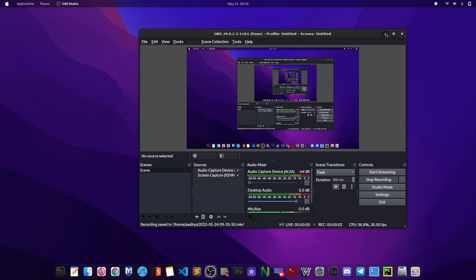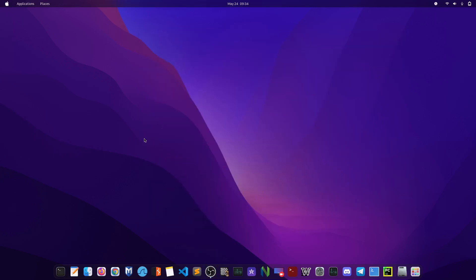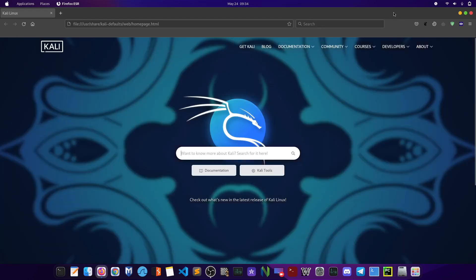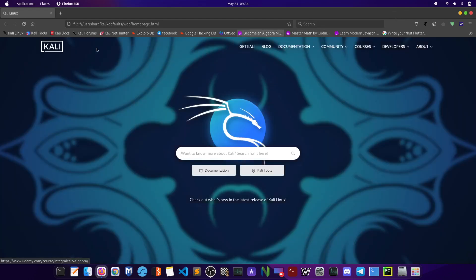Hello everyone, welcome back to my channel. In this video I'll be showing you Stormbreaker. It's a tool for hacking people or just to get the IP addresses of people, and this video is totally for educational purposes only.